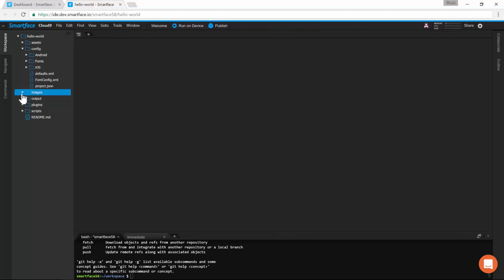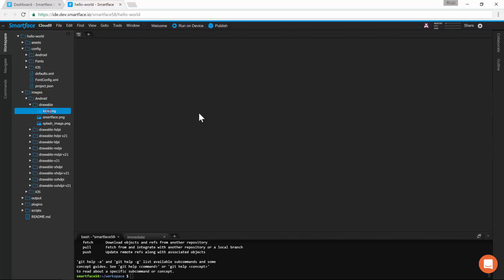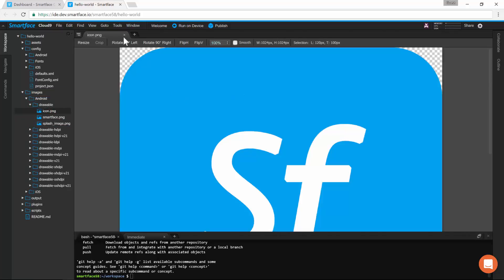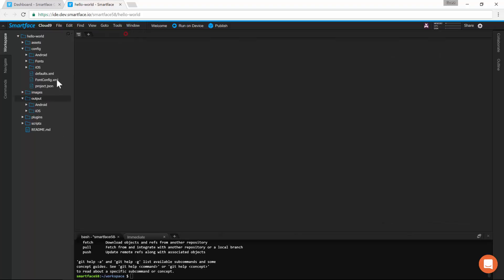Here, we have the image assets. Simple operations can be done in the cloud with the basic image editor. Here, we have the output folder for compiled project files.